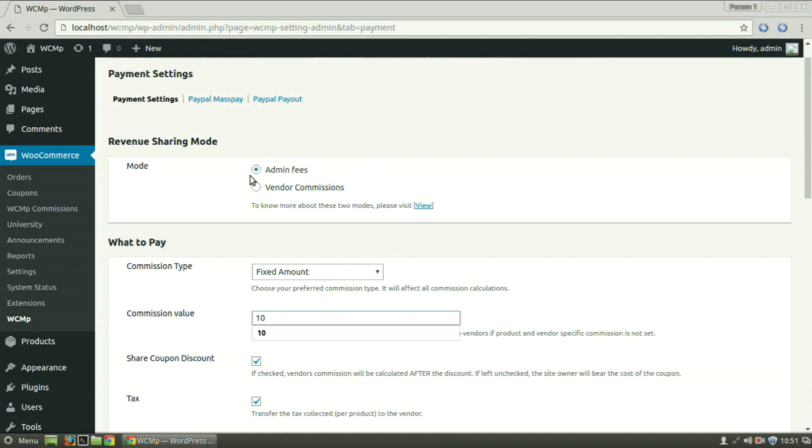If the admin fees is selected and commission type is fixed amount, the admin receives a fixed sum of money, here $10 per unit sale, while the rest of the amount goes to the vendor irrespective of the price of the product.